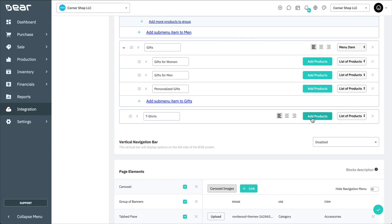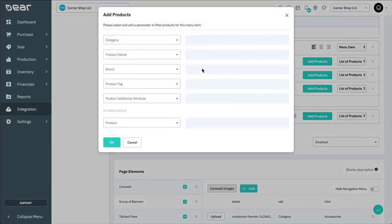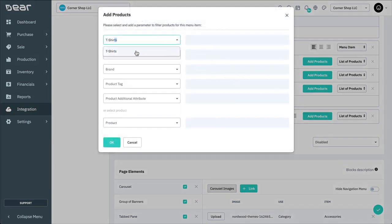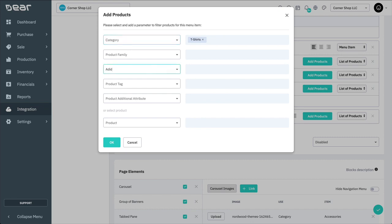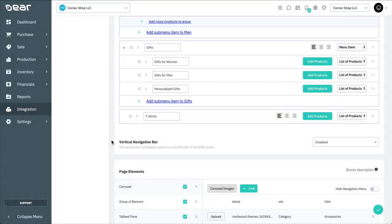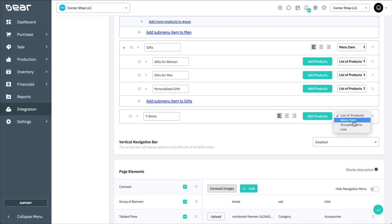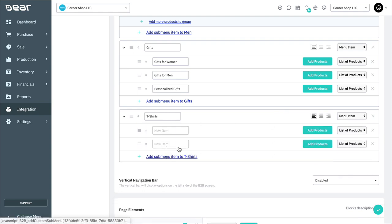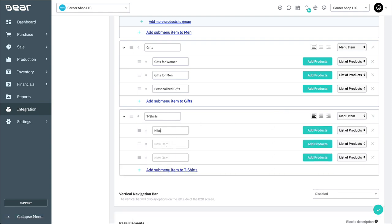Select Add Products. Here you can select the parameters that will be used to filter the products that will appear in the menu item. You may select one or more parameters from the categories, product families, brands, tags, or individual products. Then select OK to save the product list. For a menu item, enter the name of the menu item, then click Add Submenu Item To. Then, define the submenu item itself as a list of products, another menu item, a grouped menu, or a link.